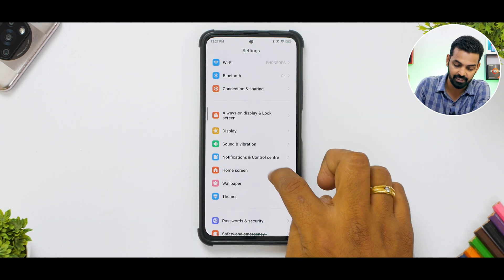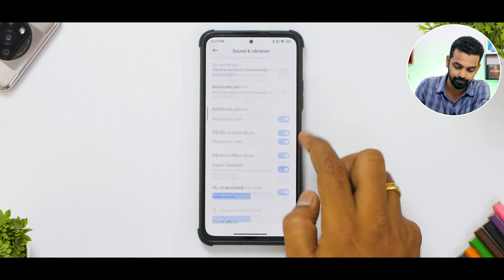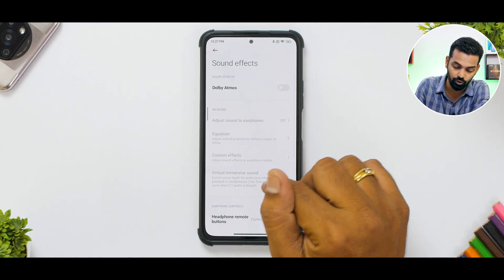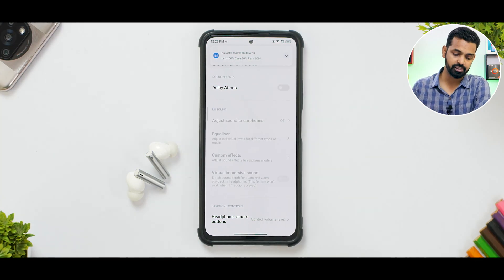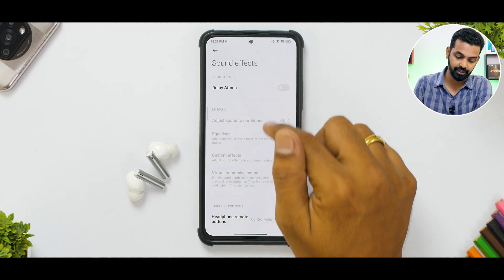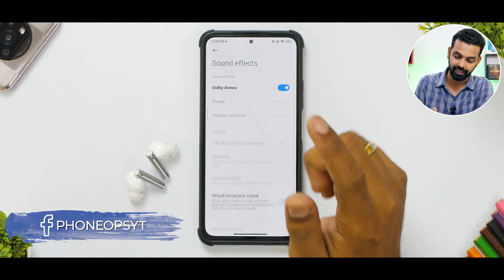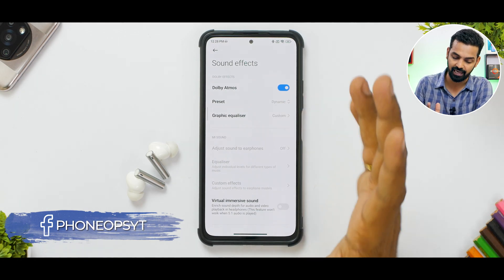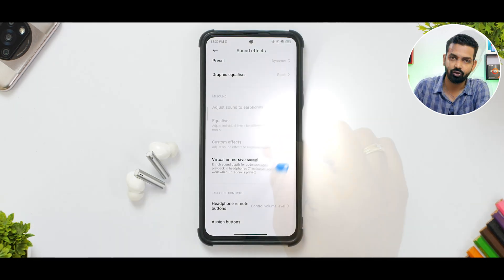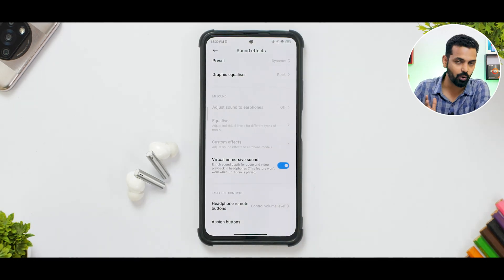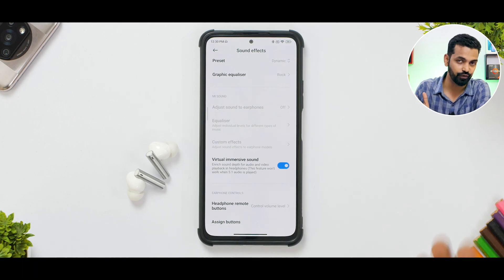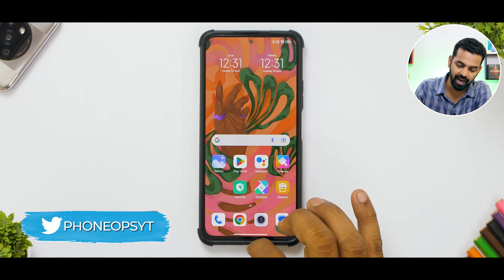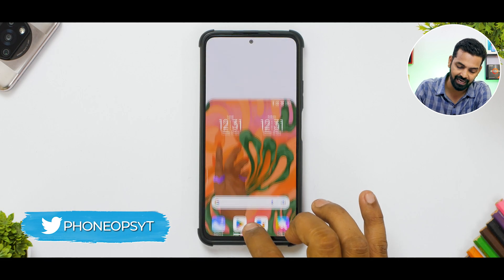Now let's move to other elements of the MIUI 14 system interface. Go to Settings and then Sound and Vibration. Over here you will have an option called Sound Effects. My earbuds are connected right now, so I can enable Dolby Atmos preset, graphic equalizer — all these options are present. You can set your sound effects to different earphone models.